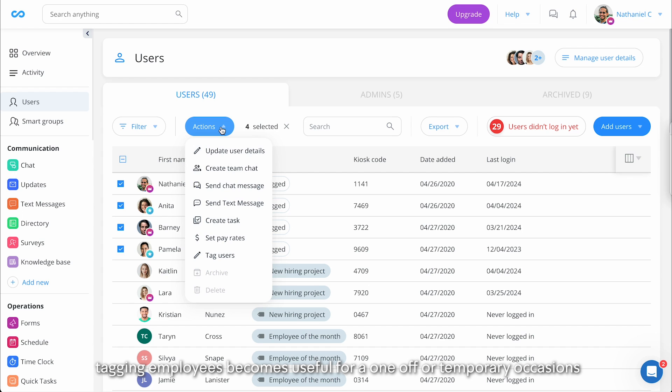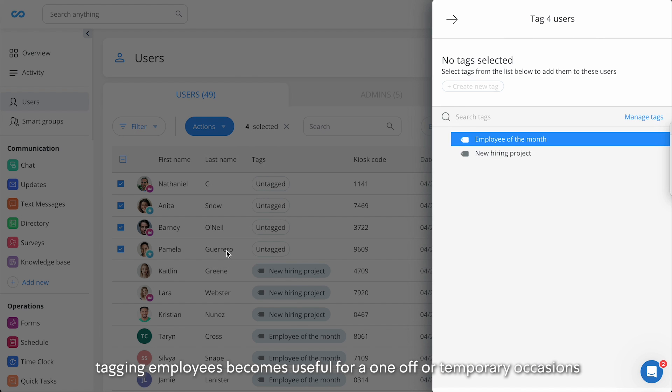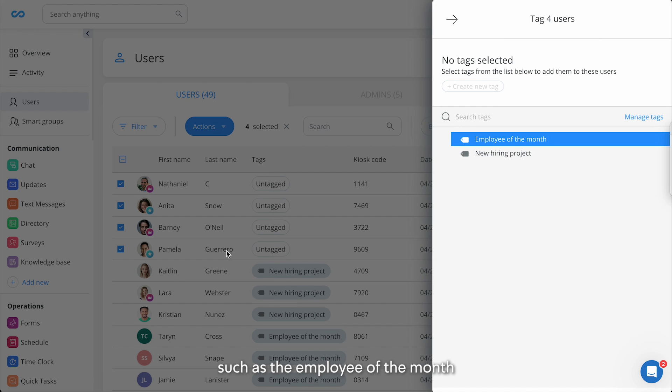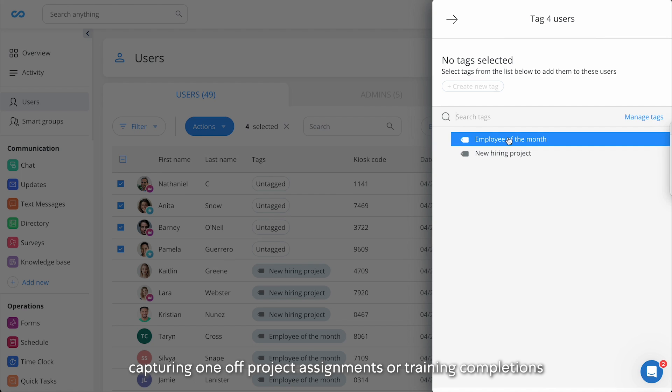Tagging employees becomes useful for one-off or temporary occasions such as the employee of the month, capturing one-off project assignments, or training completions.